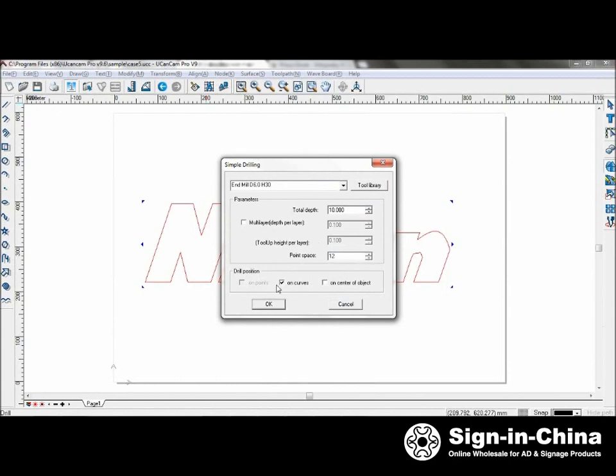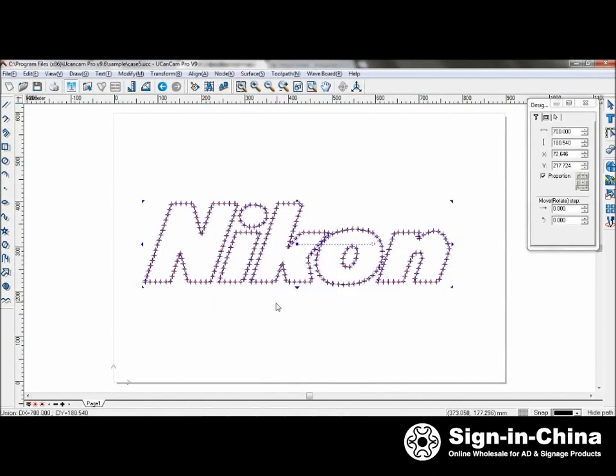And the drill position is either on the curves or on the center of the object. I'll select on the curves. Click OK. And you can see that it drills around the contour of the object.